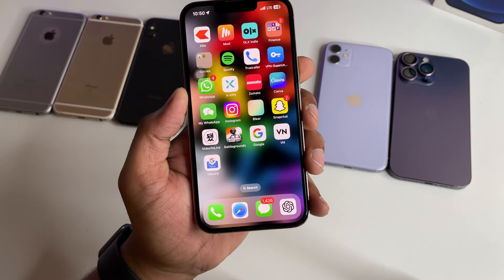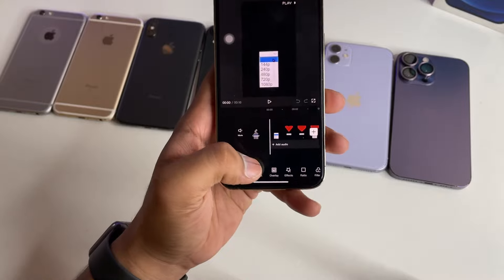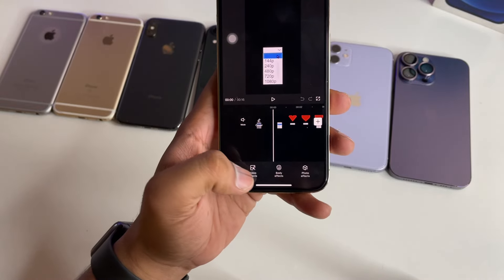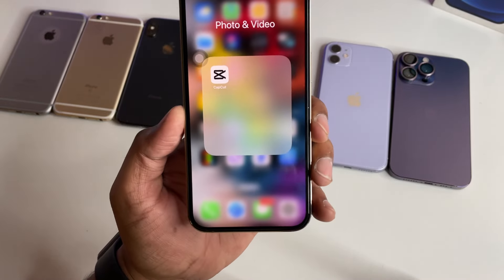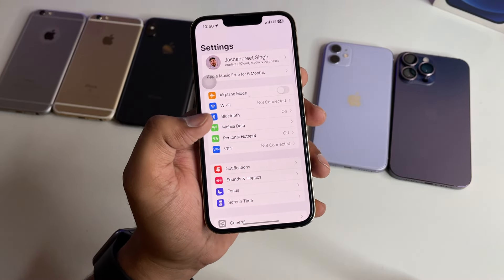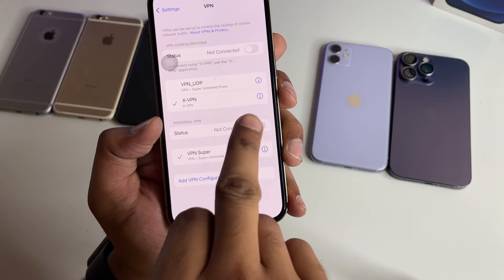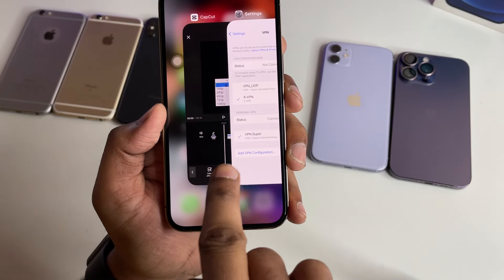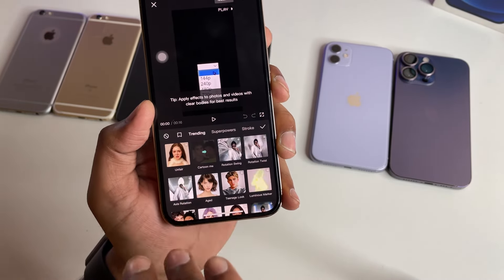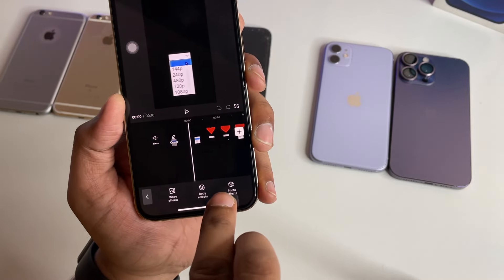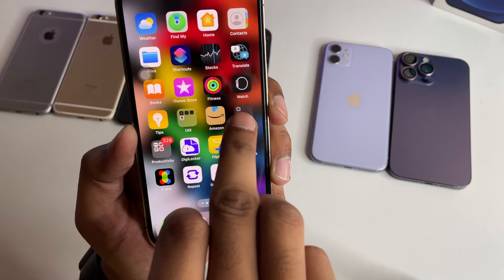Now open the CapCut app. In a new video, the effects may not be loaded — it will show no internet connection. If you connect the VPN, go to Settings and you will see the VPN option. You will see the status of the VPN — turn it on. Once connected, you will load the effects successfully. If they still don't load, clear CapCut and reopen it.